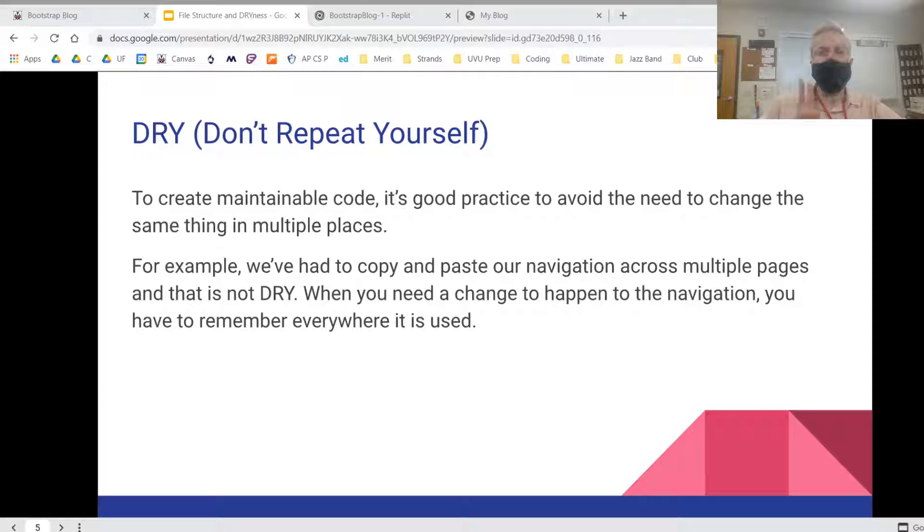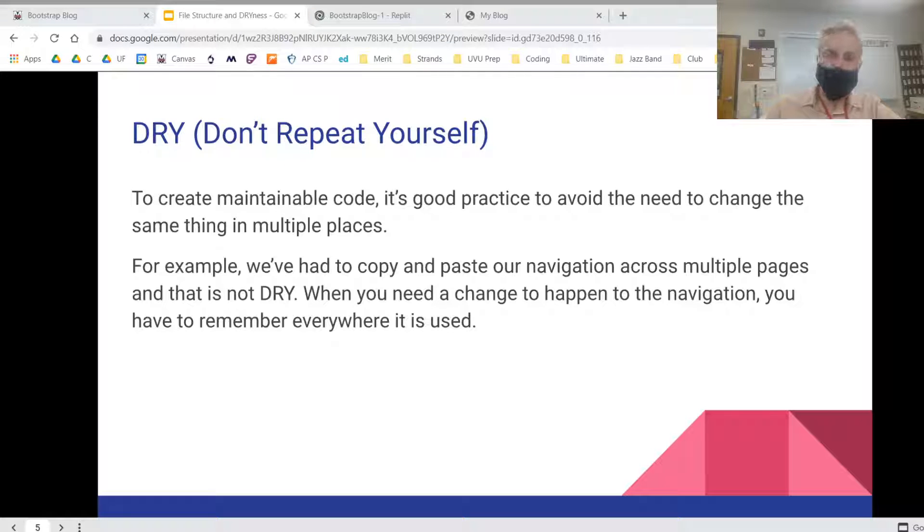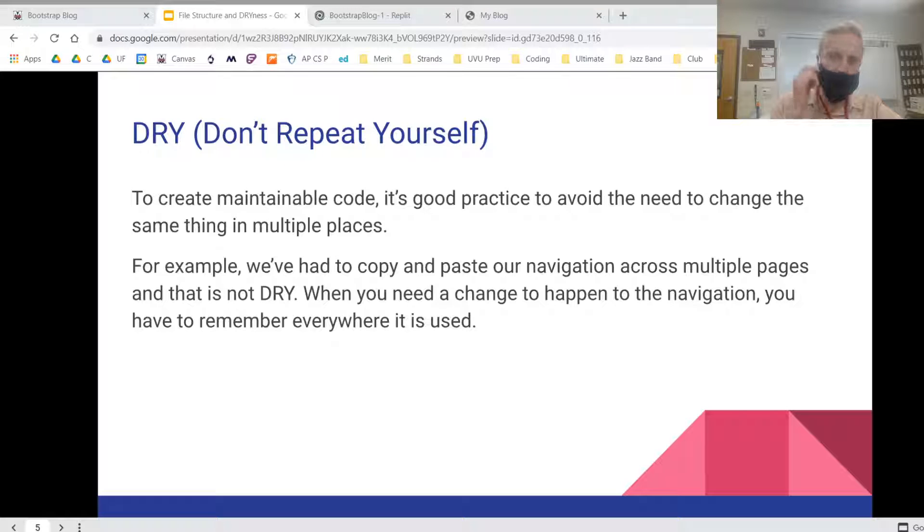Hey guys, this is day two of the Bootstrap blog. If you haven't watched day one and done that stuff, go ahead and do that first.